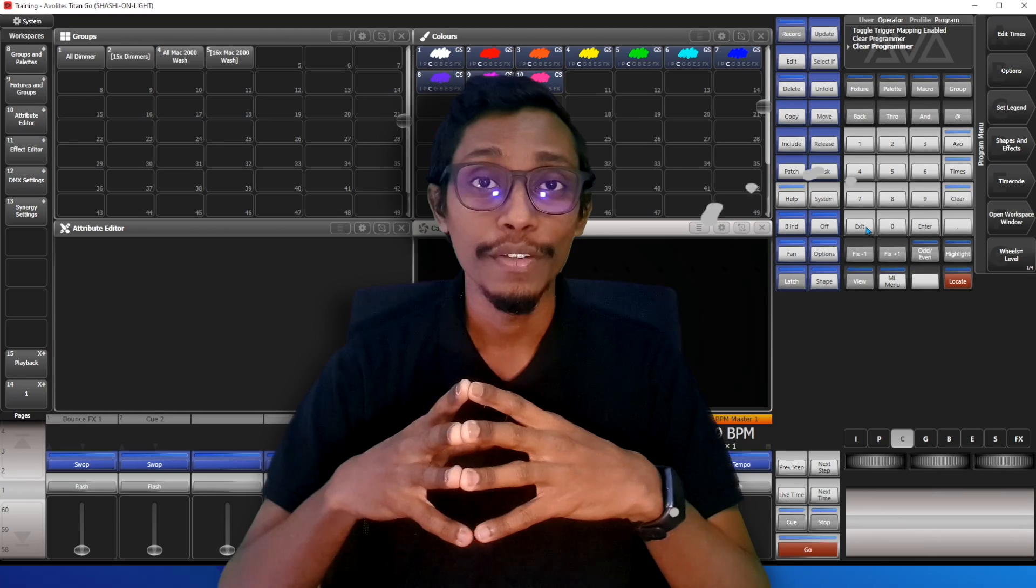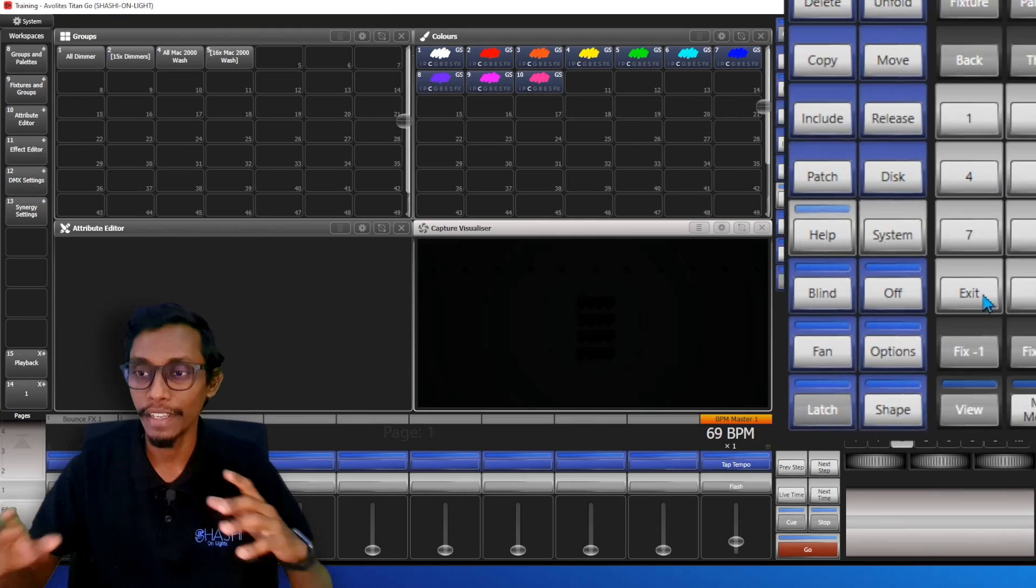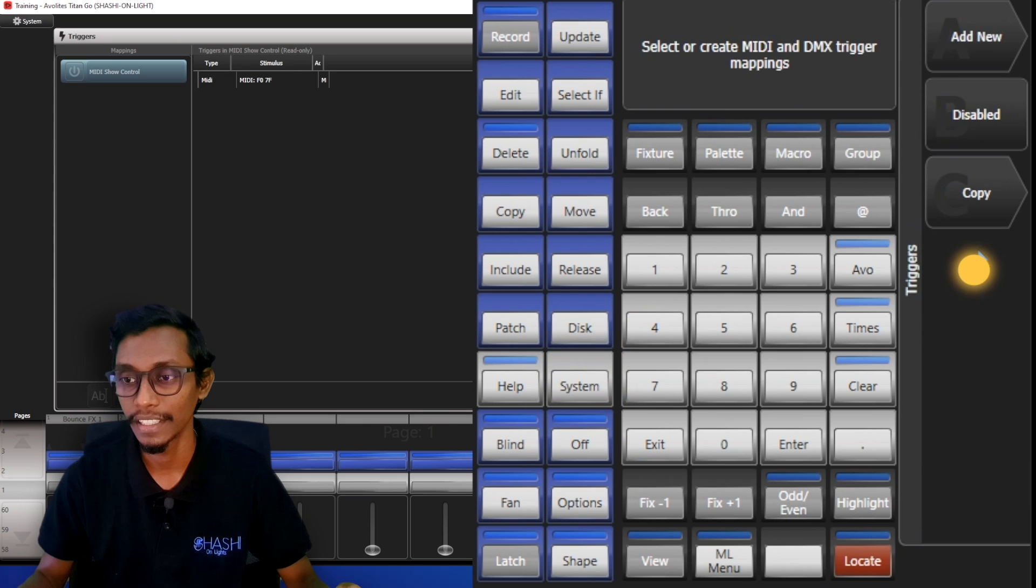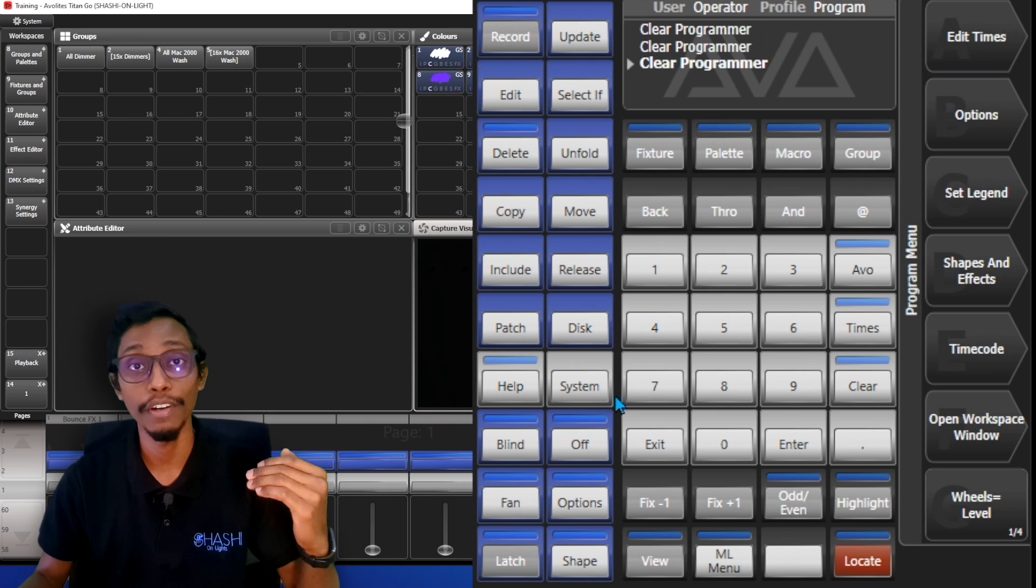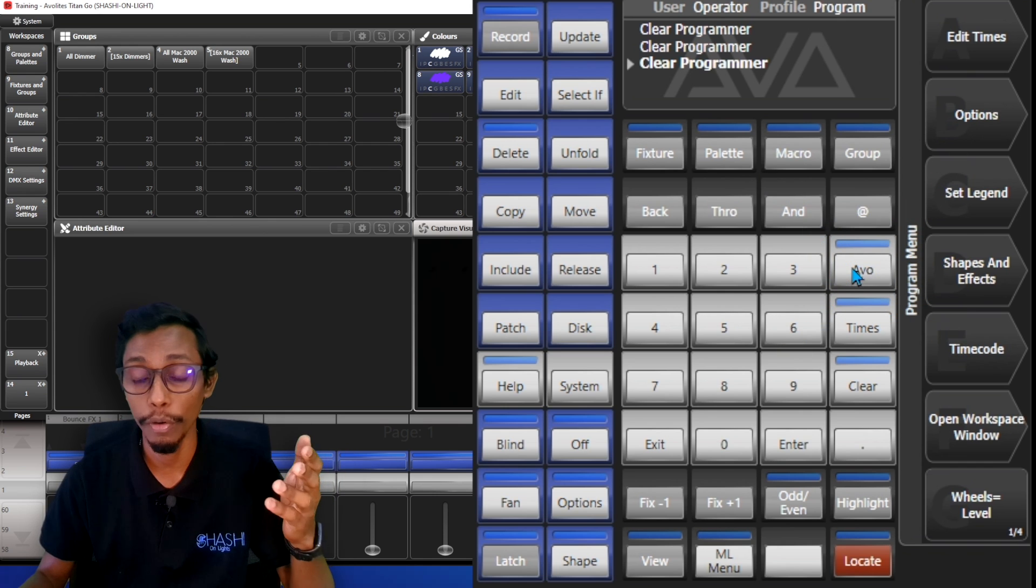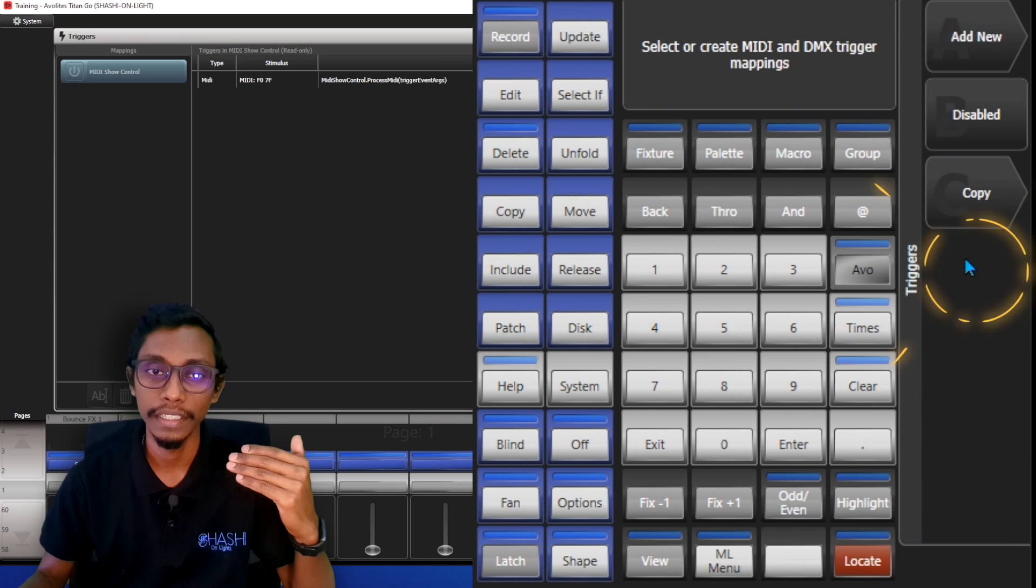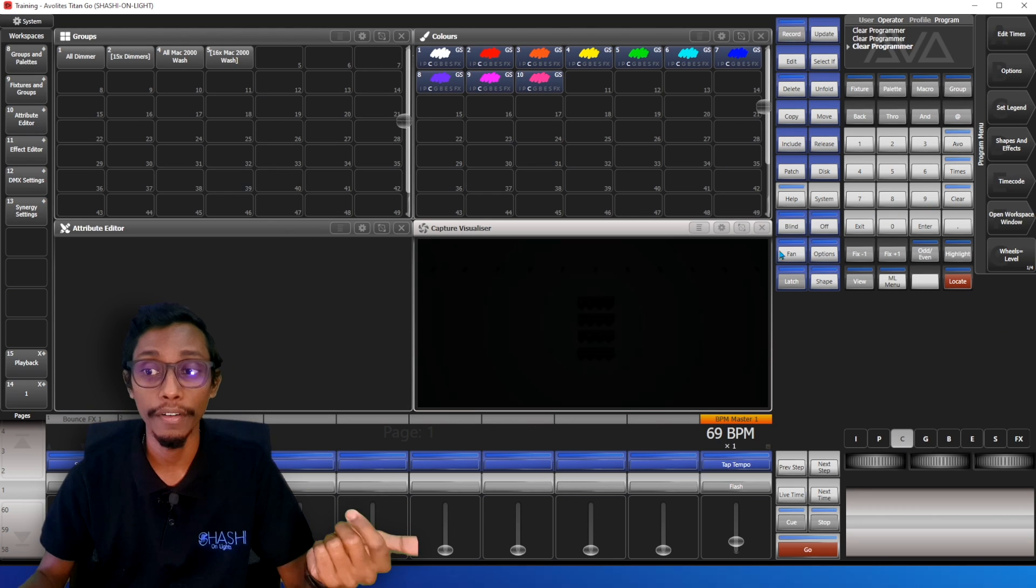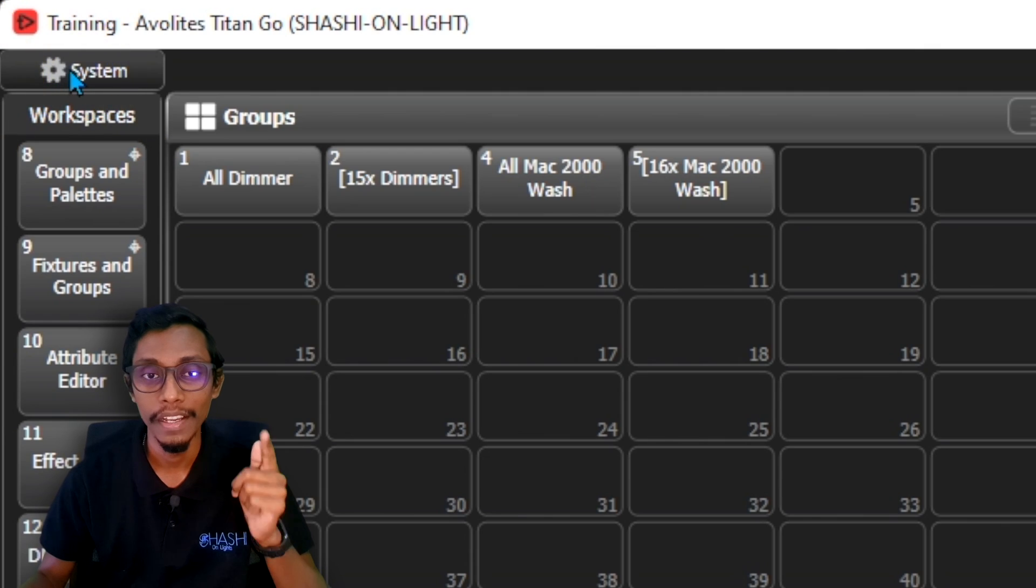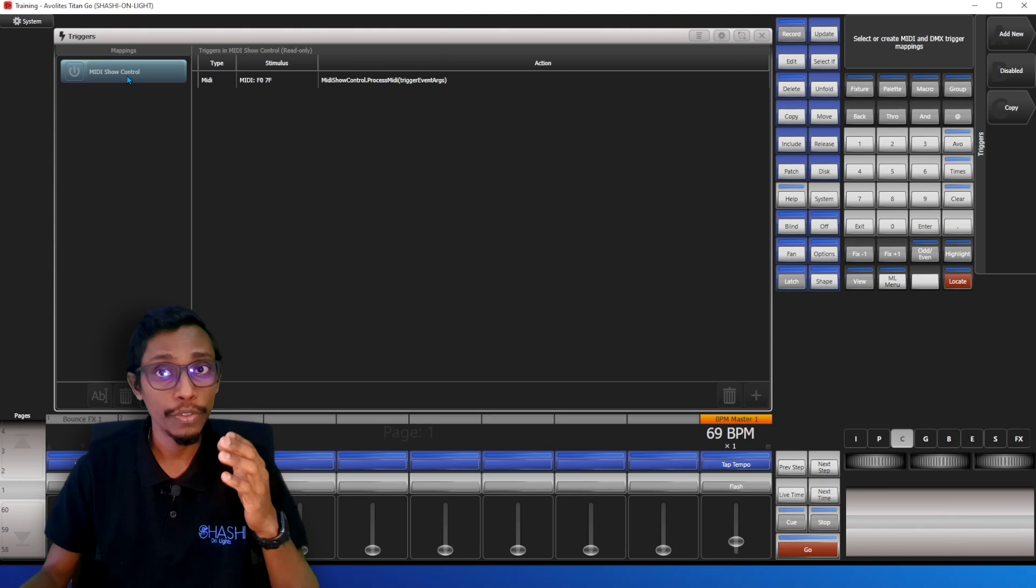Now let's get started creating a MIDI mapping. First we have to go to the Trigger menu. For that we can go to System and Triggers if you're on a console. If you can't see a System button, what you can do is right-click or keep pressing the Shift or AVO button and press Disk, then go to Triggers. If you are on Avolites version 15.1, you can see a System button on top, so go to that and Trigger.